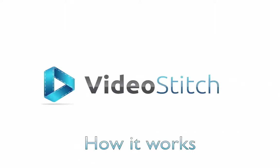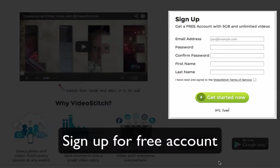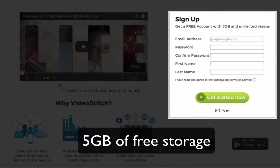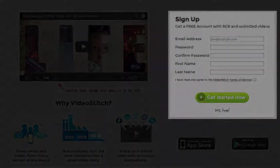Welcome to VideoStitch! Let's get started! First, create a free account. That gets you 5GB of storage and unlimited 30-second edited videos.